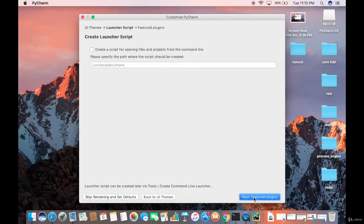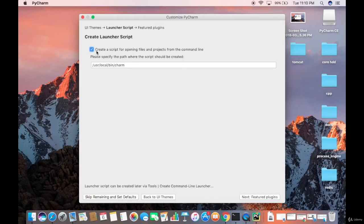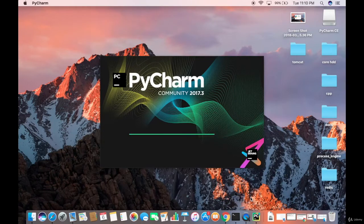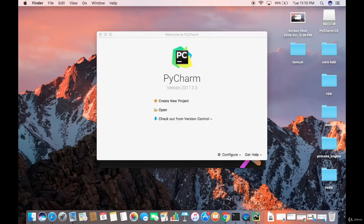Click Next and you'll see an option to create a launcher script. Check the checkbox that says create a script for opening files and projects from the command line, then click Next. On the featured plugins screen, I don't want to install any plugins for now, so I'll just click Start using PyCharm.